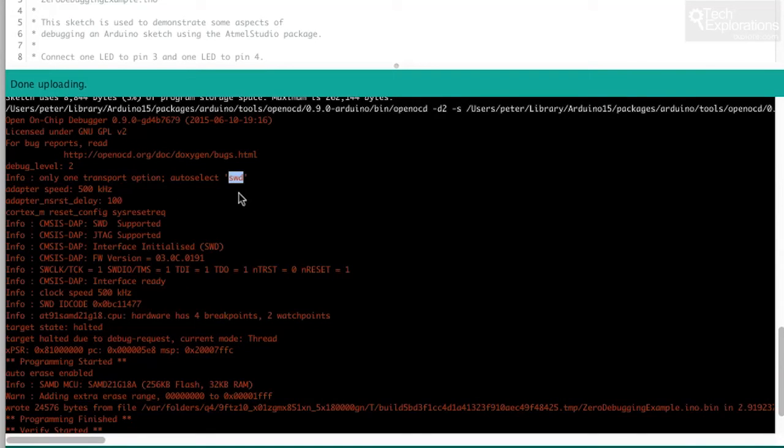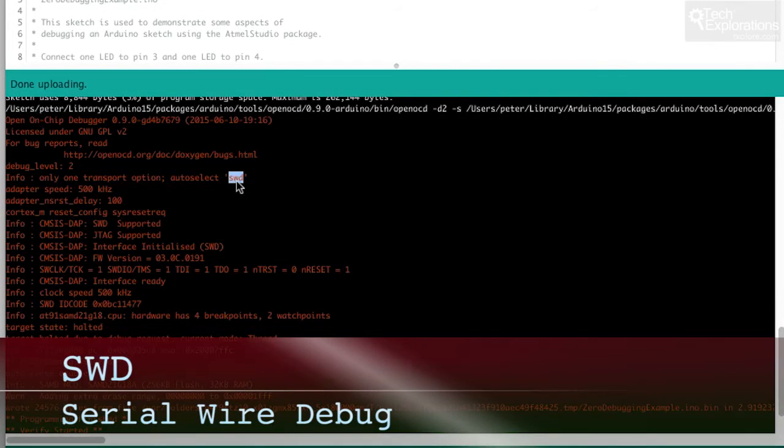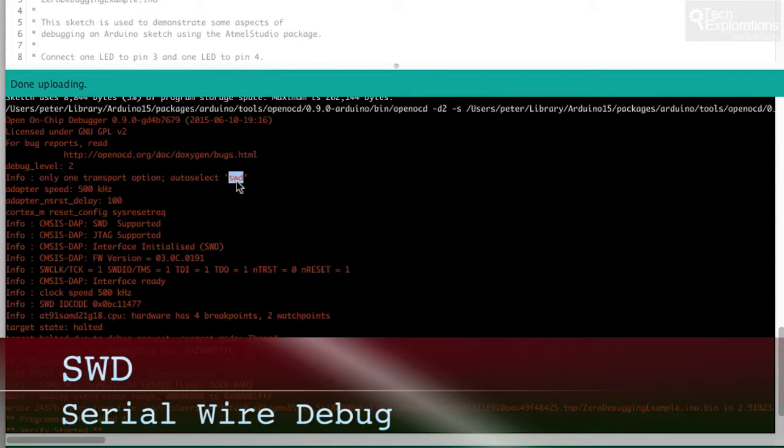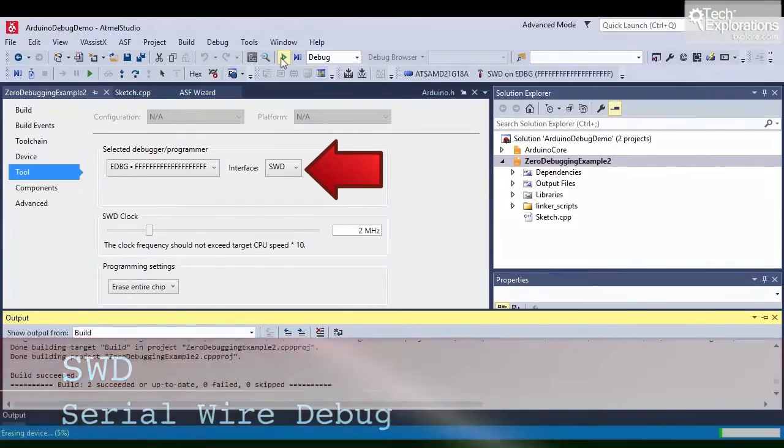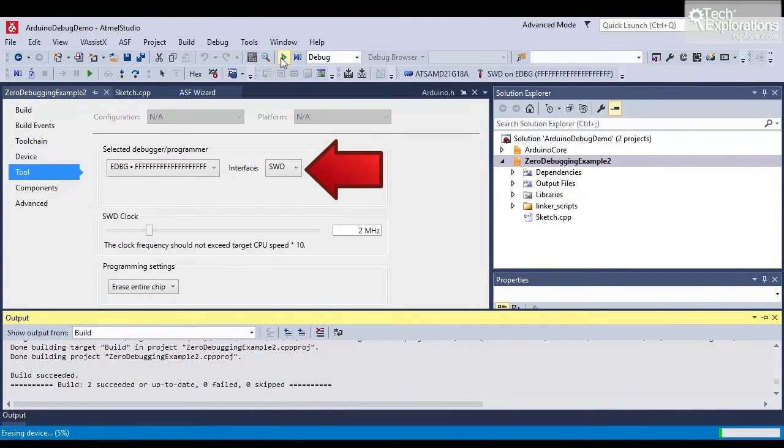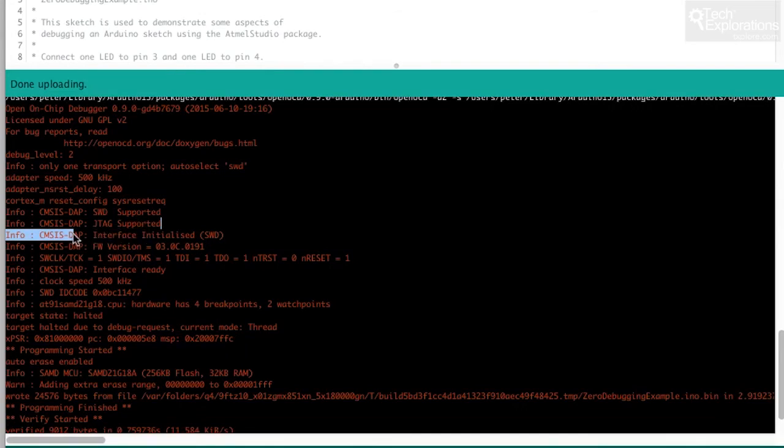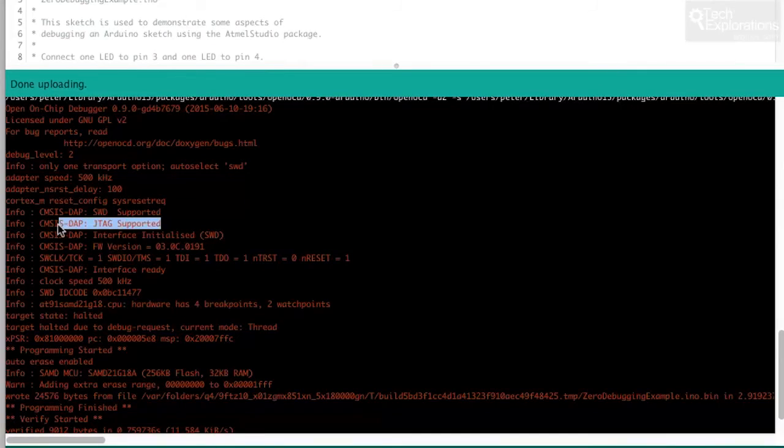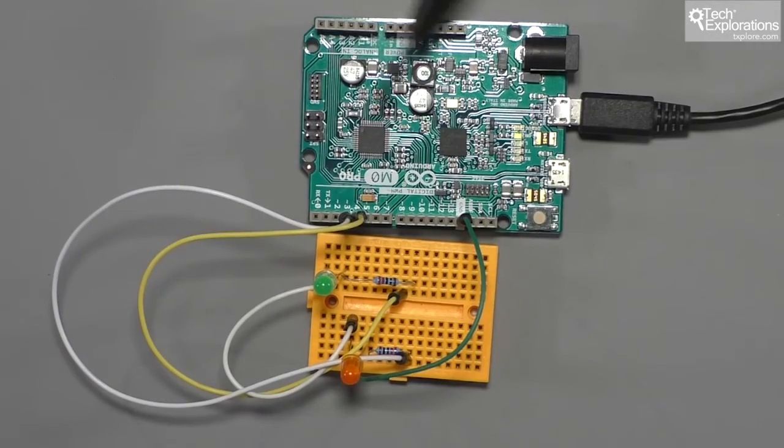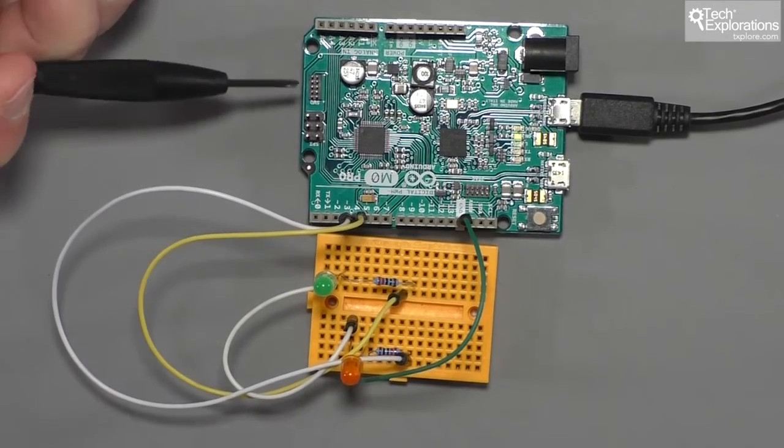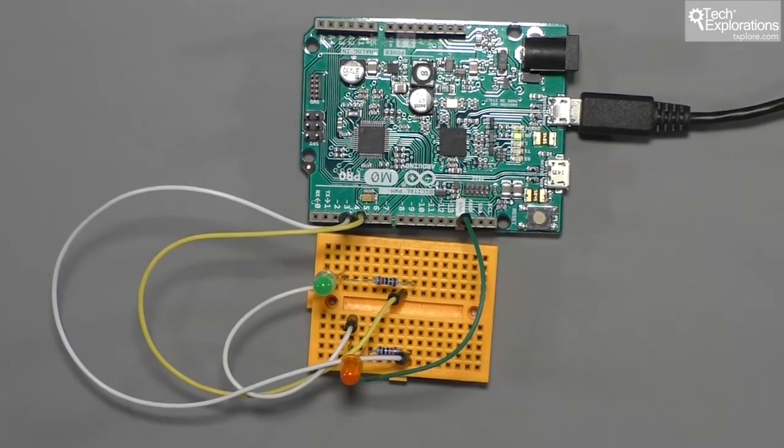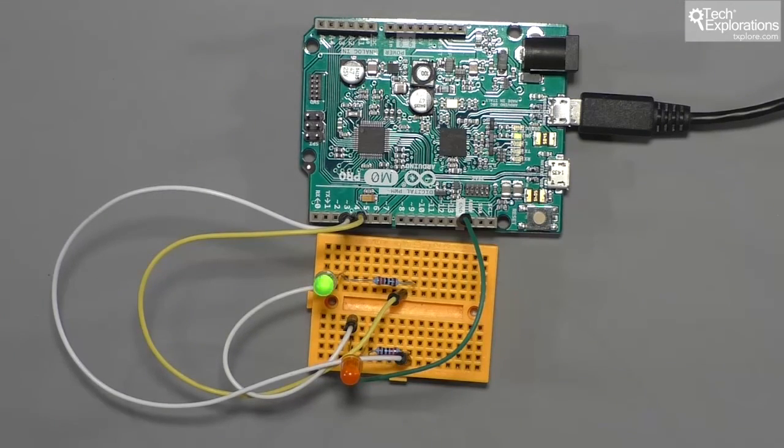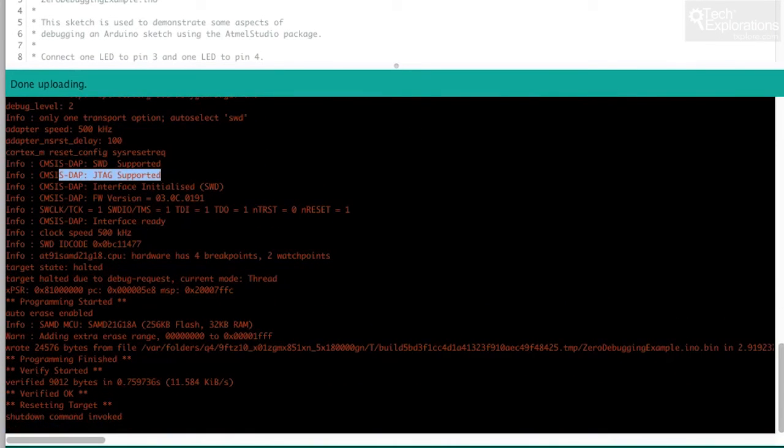You can see here that automatically the Arduino IDE selected the SWD transport option, the serial wire debug option, which is the same transport option that we chose when we did the same thing using the Atmel Studio application. Arduino IDE knows that JTAG is also supported since the Arduino Zero has got a JTAG interface also available for debugging but there's nothing connected to it so it hasn't been selected. So we'll be using the same capabilities here but just we'll be doing it on the command line instead of via the Arduino IDE.